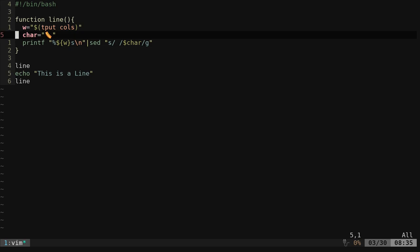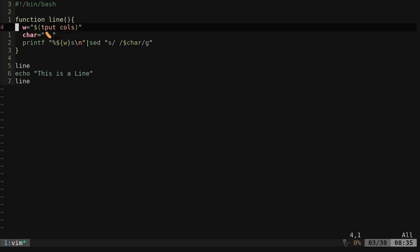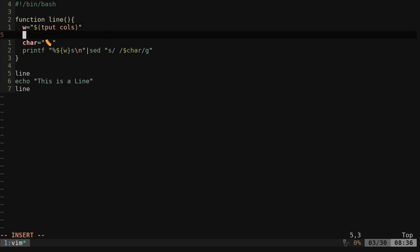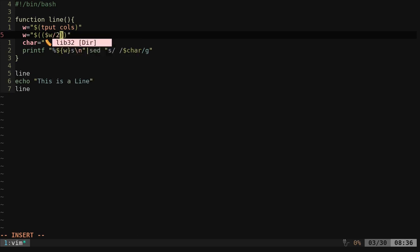Well, if it's double the space, we just need to shorten our number of characters. So here with w, we're saying w set to the number of columns tput. And obviously, as we said, we're getting two for each emoji. So let's reset w by saying dollar sign and double parentheses here. And then we will say dollar sign w divided by two.